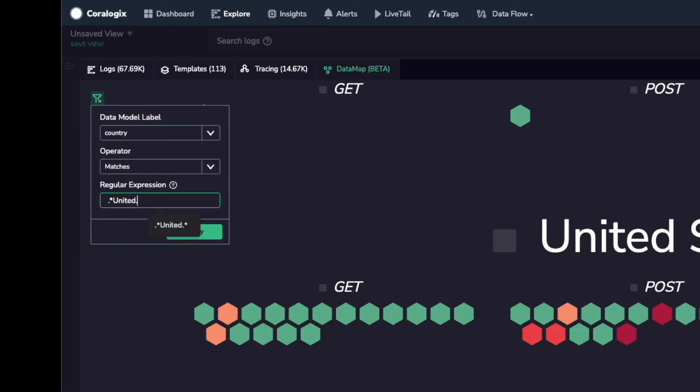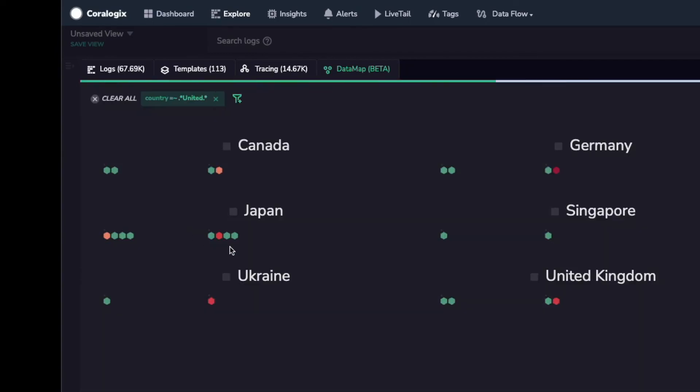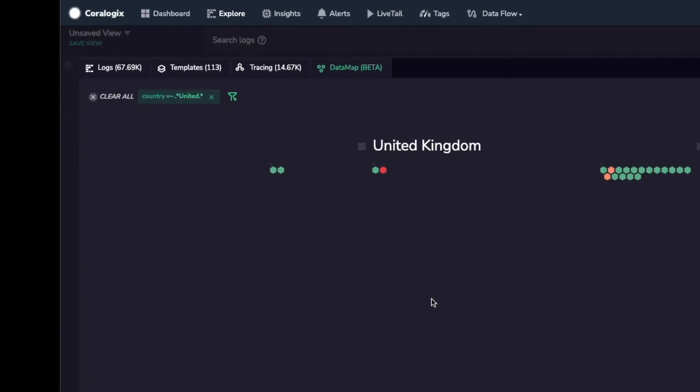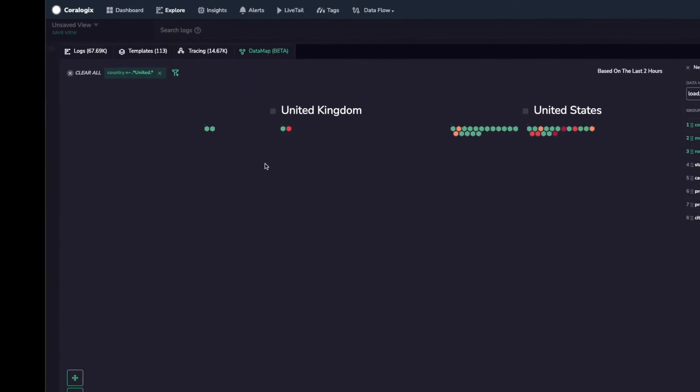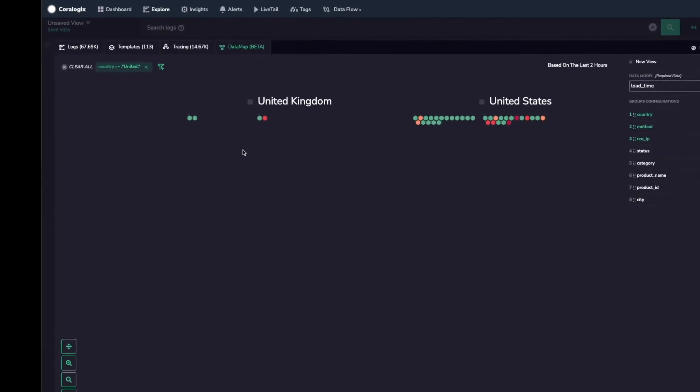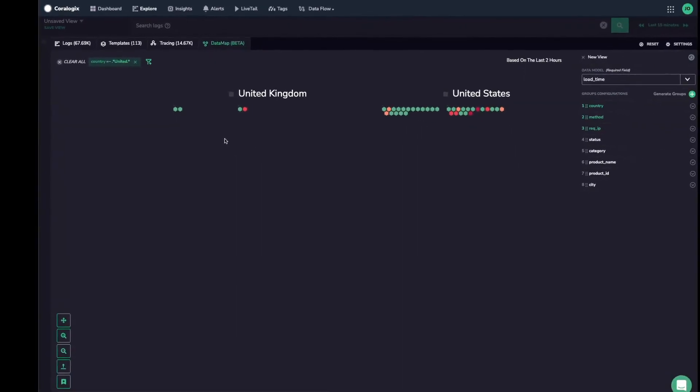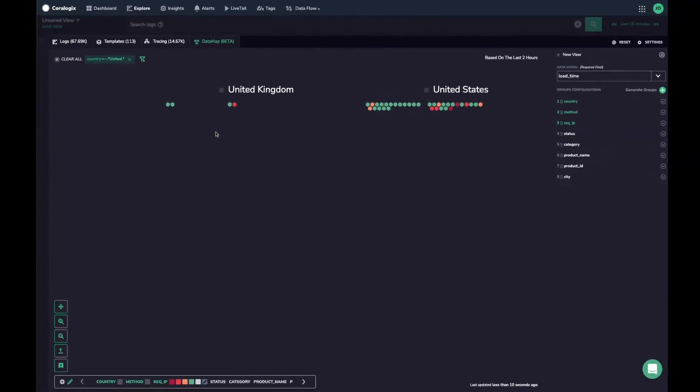Data maps can scale to render huge volumes of information in simple, digestible formats to make the complex task of tracking your entire system far more straightforward.